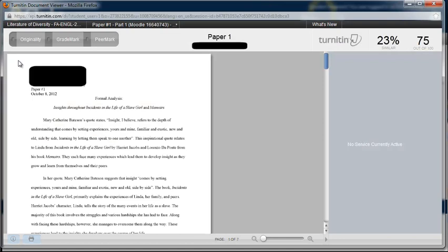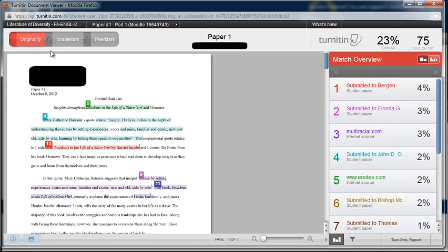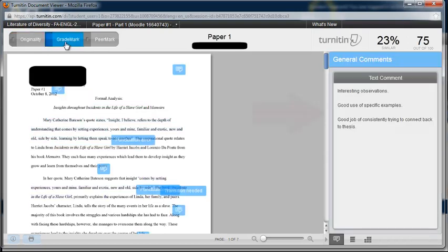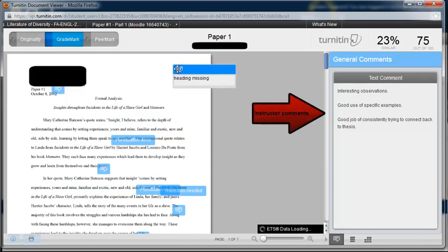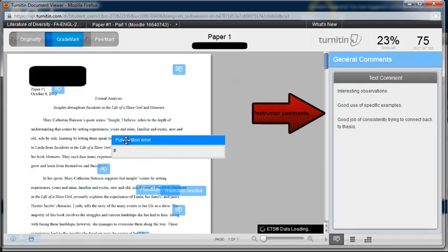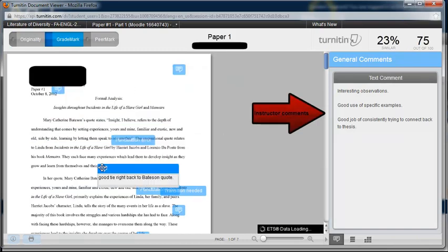Once inside Turnitin, you will have the options to check the originality report and grade mark. In grade mark, you will see your instructor's comments and any grammar errors.